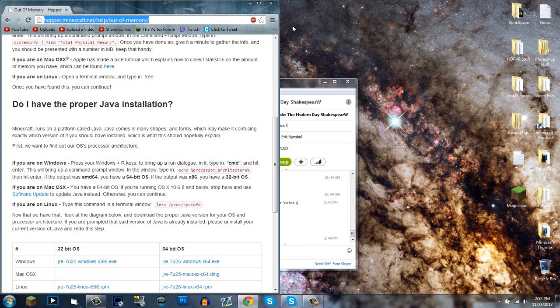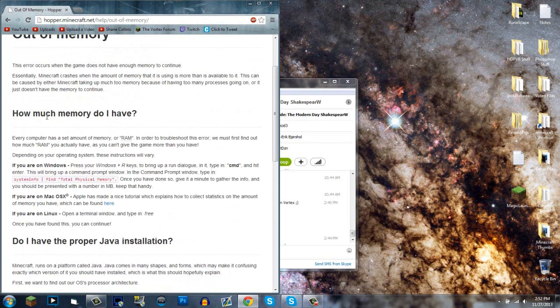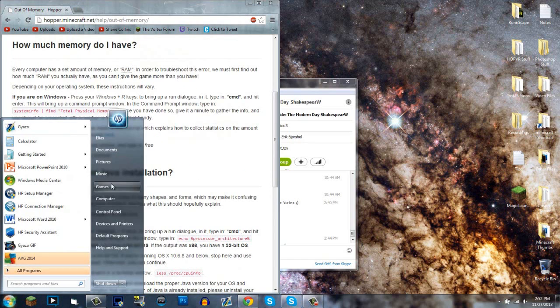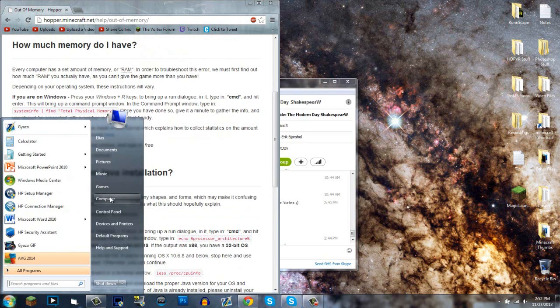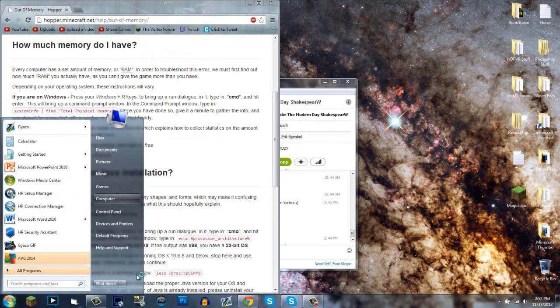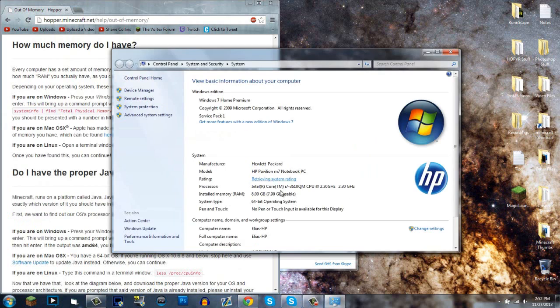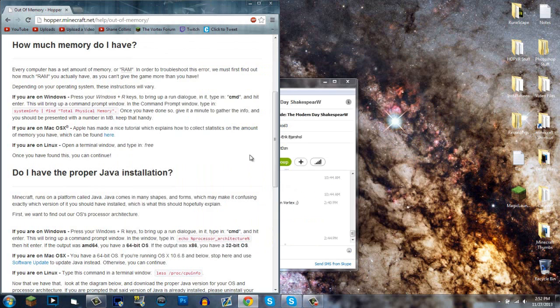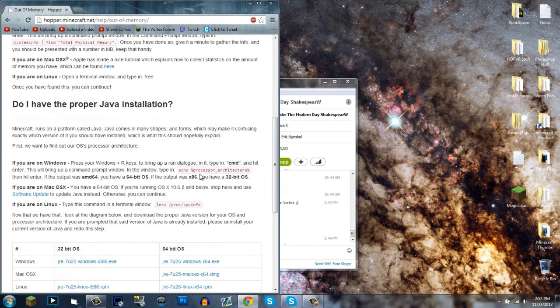Go to this website - it'll be in the description below - and follow its instructions. You can check your physical memory by going to the command prompt, or you can right-click on Computer, go to Properties, and you'll find it right here: 64-bit operating system, 8 gigabytes of RAM.